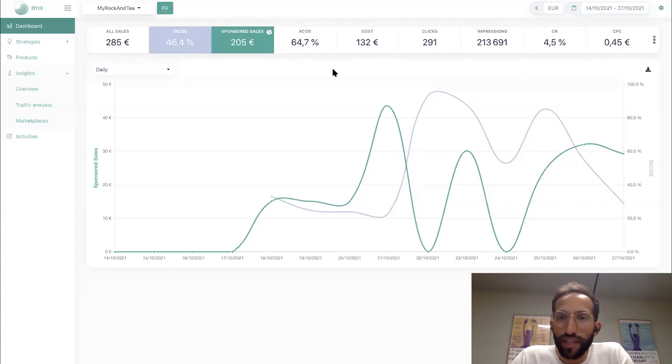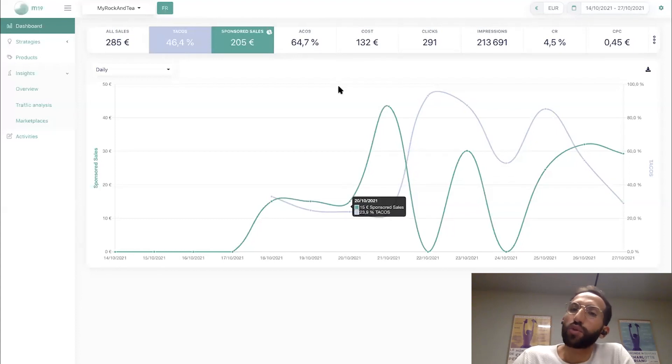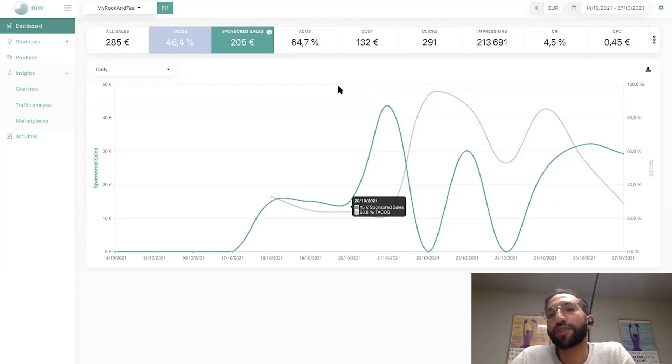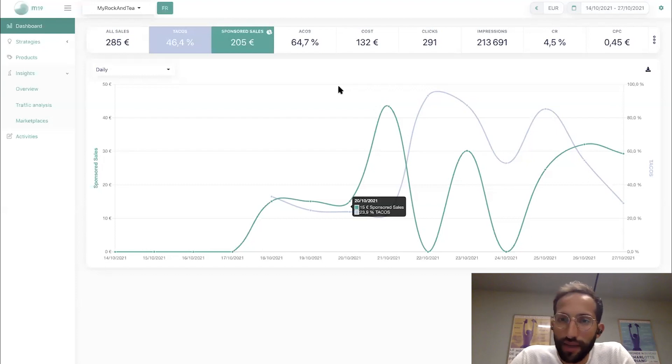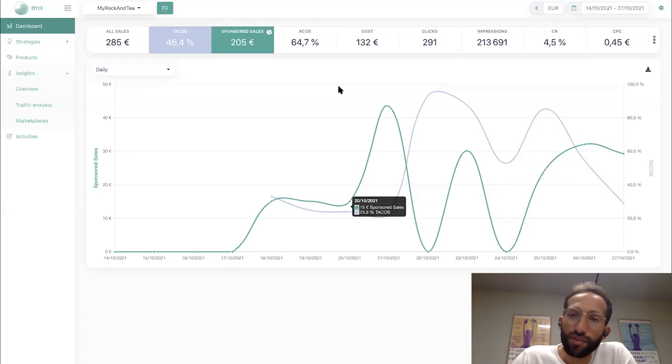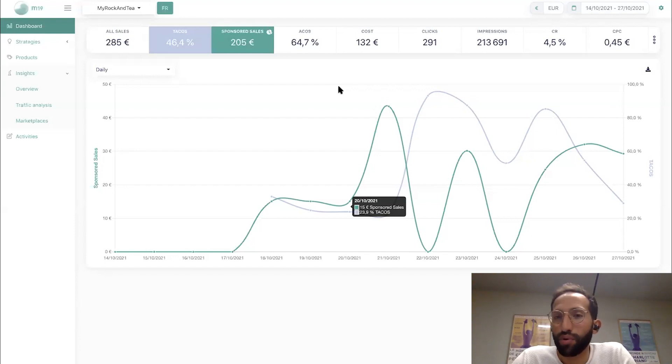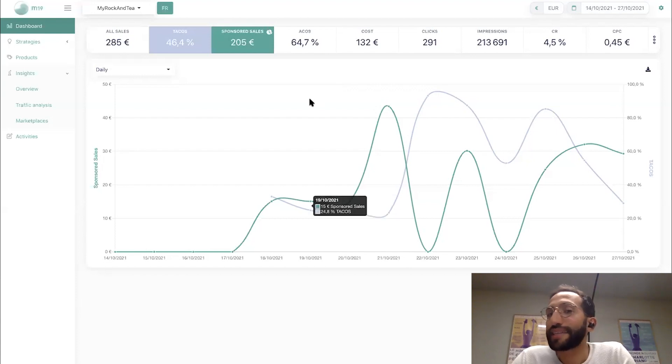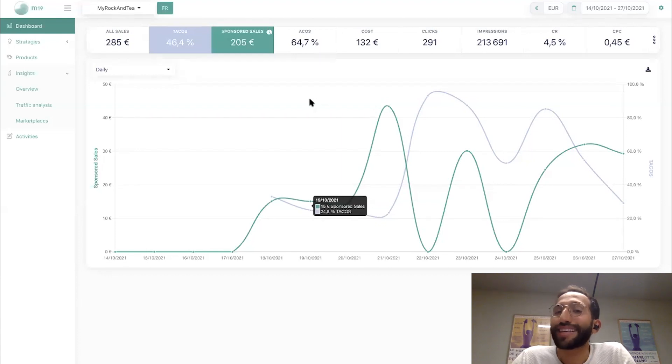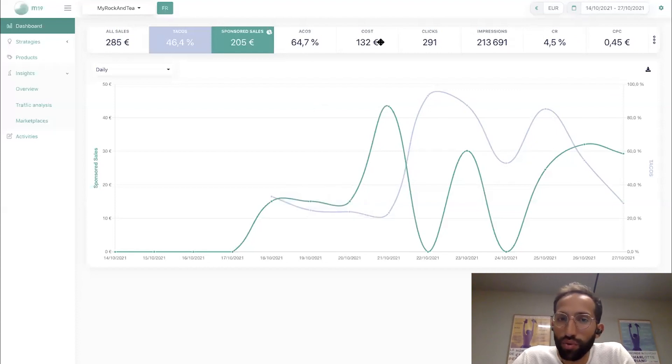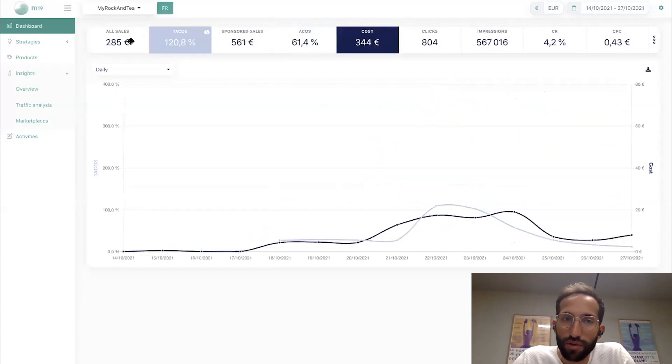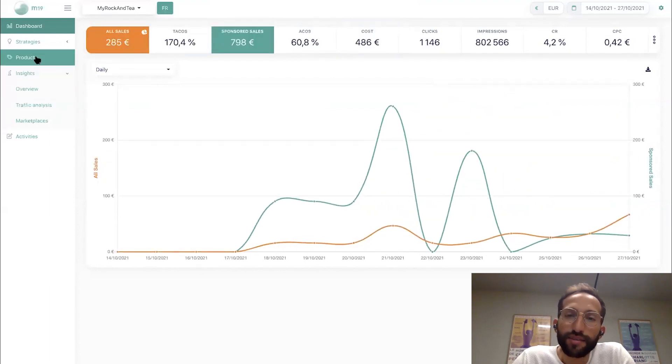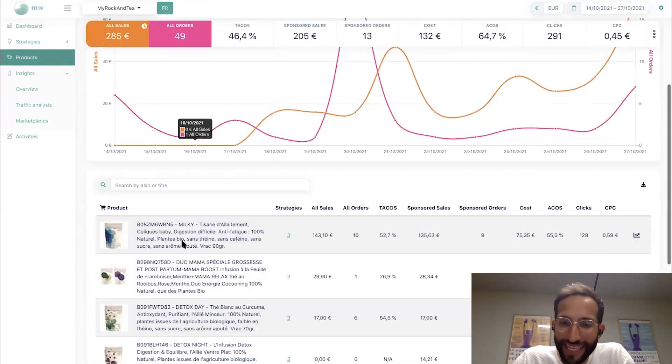So here is what M19 looks like. M19 is not only for automation and advertising management, but it can also be used as a dashboarding tool that gives you a lot of insights about your sales data, advertising data, and in the coming days, profit analytics data in a very simple way. You can get all this data that can help you improve and understand what's happening on your Amazon account, either globally, like you can have all the metrics globally over time.